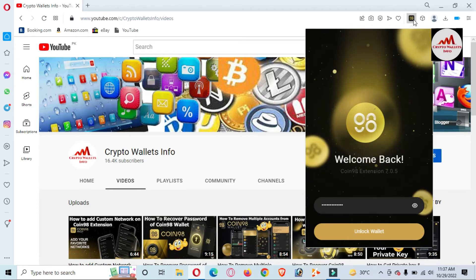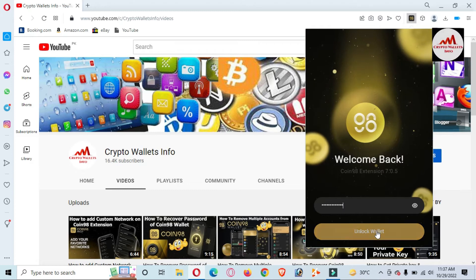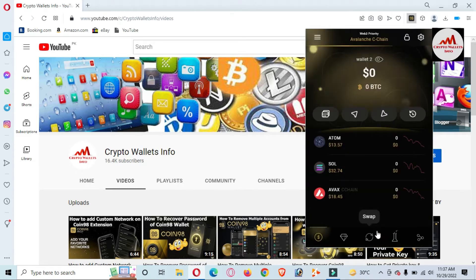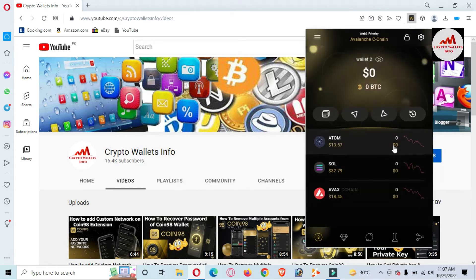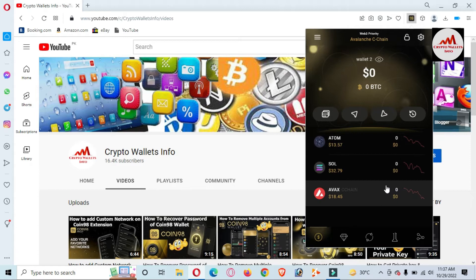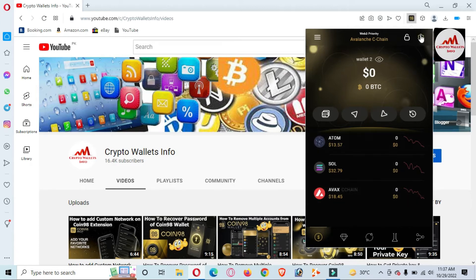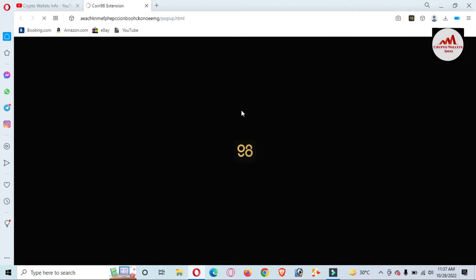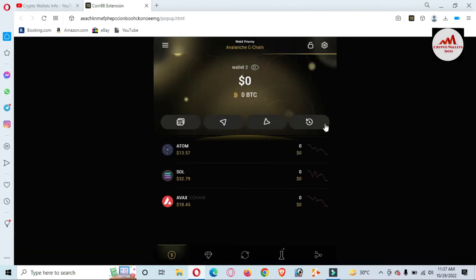Click on unlock wallet. You can see the wallet is now open in front of me. If I click on expand view, the view is expanded in front of me.